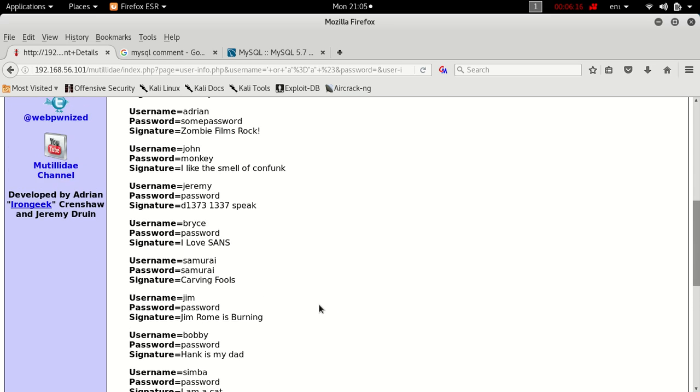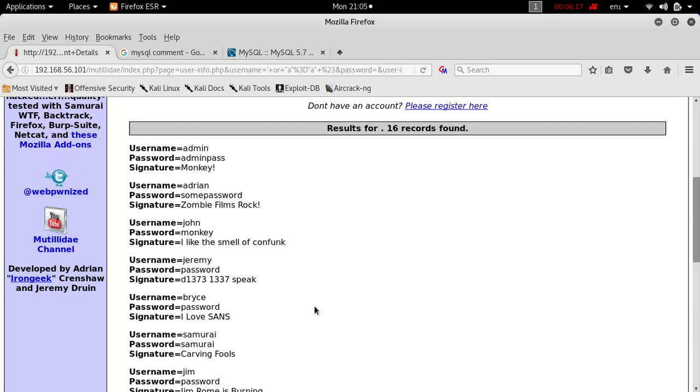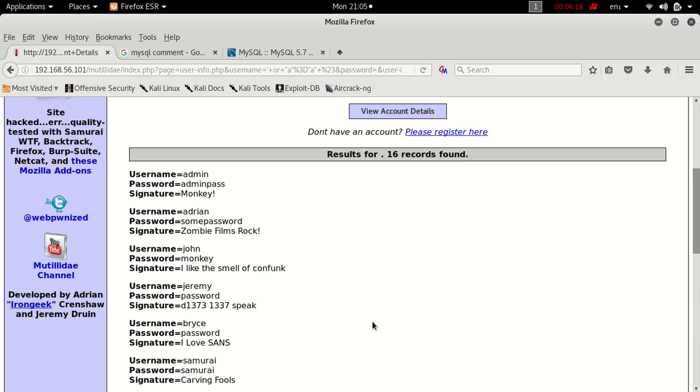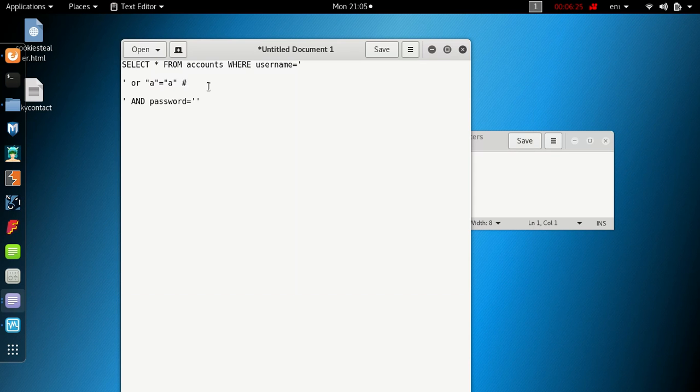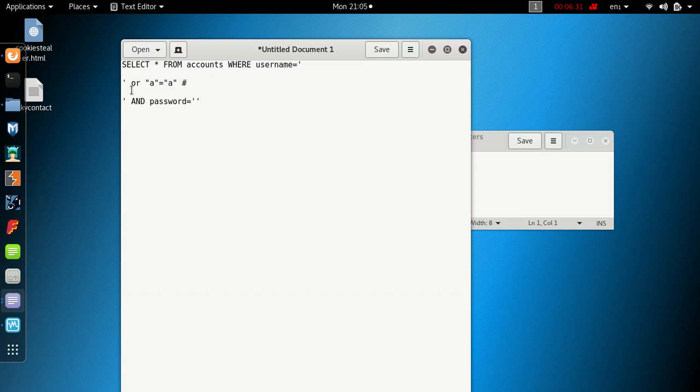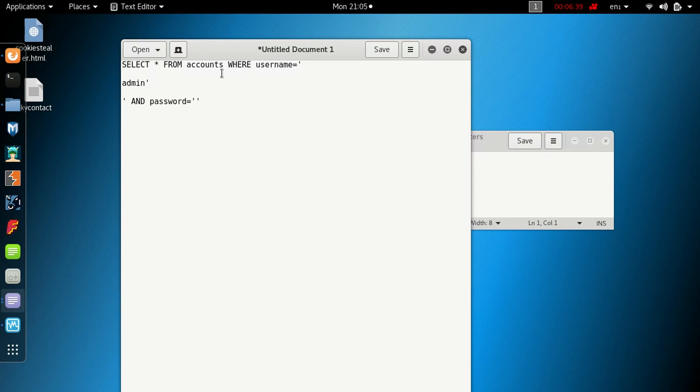Say for example we're only looking for the admin user. If we go back, remember this is the bit we own, so we could just put in here SELECT * FROM accounts WHERE username equals 'admin', close quote, and then we get rid of this. And then we can just put the hash in again to comment out the rest of the line.